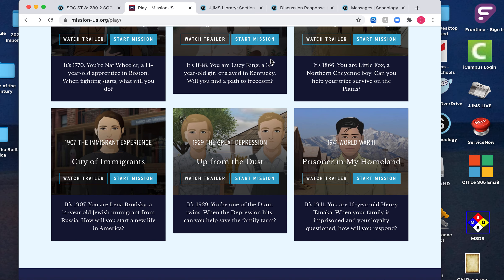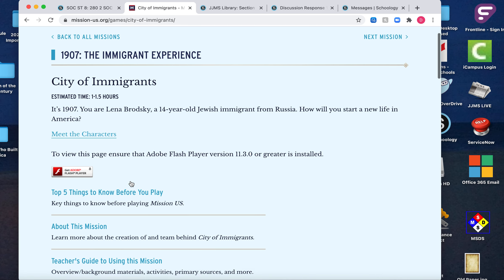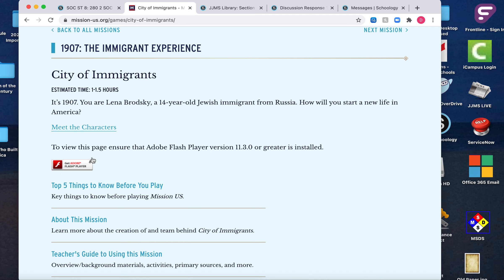To use the Flash Player for the Immigrant Experience game, if Flash Player is already enabled on your computer, when you go to the Immigrant Experience and click on Start Mission, you'll see a pop-up. All you need to do is press this button — I'm circling it with my mouse right now — it says Get Adobe Flash Player.